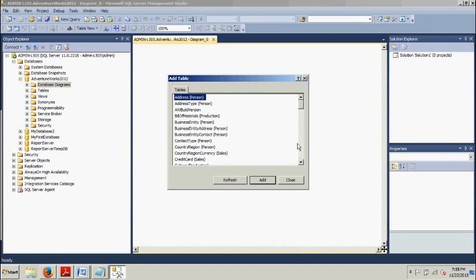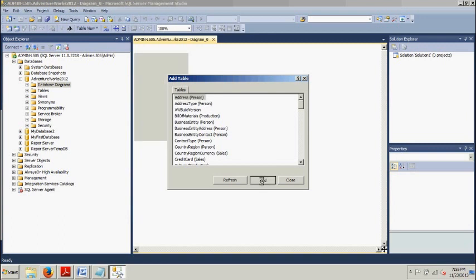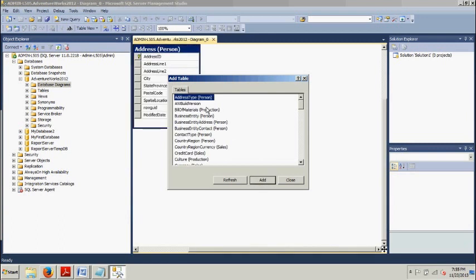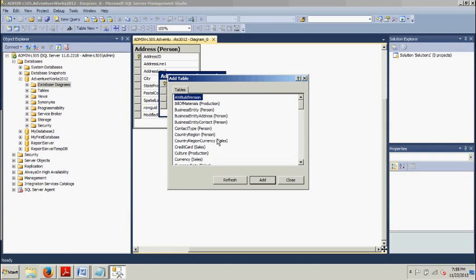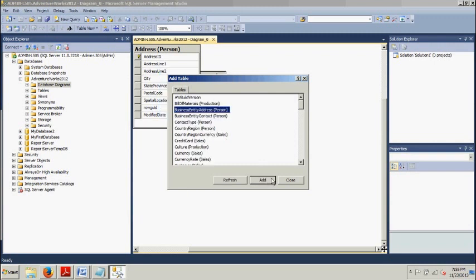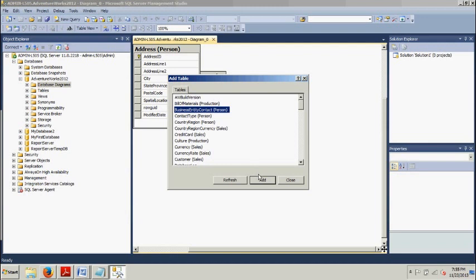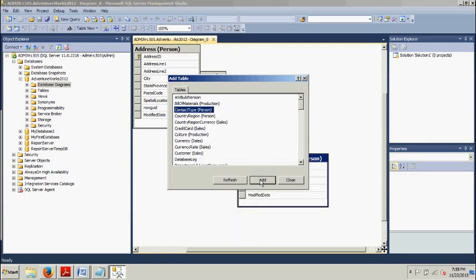All right, now we have a whole list of all these tables that we can add. And just for instance, let's just add a couple of them. Why don't we add, let's do this guy, add person, and then address type, and then how about we do business entity person, business entity address, and business entity contact. Sure, why not? Okay, I'm going to close.